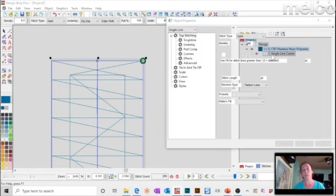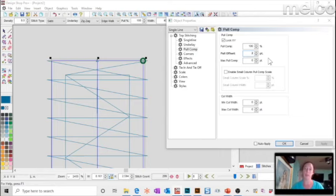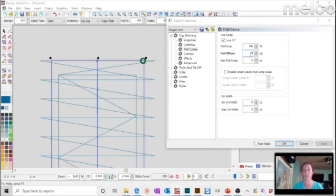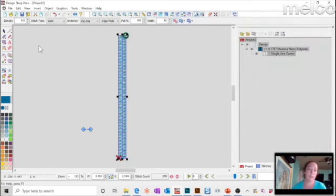That's where pull compensation comes in. You can do it by percent or by offset — I personally always use offset, never percent. A pull offset of two means it will over-stitch two points beyond your original wireframe rather than making the needle penetration right on it. One to three points is plenty. If you find yourself wanting really big numbers, I'd suggest redigitizing to make the item larger, because going around corners it no longer looks clean.